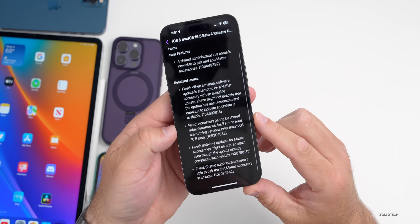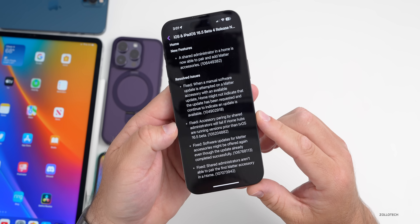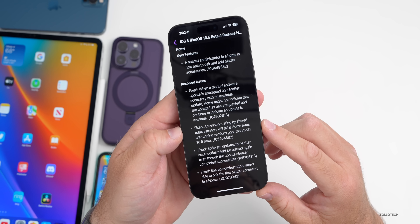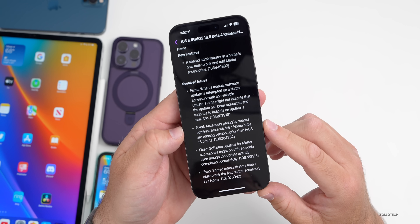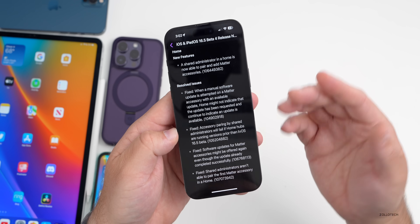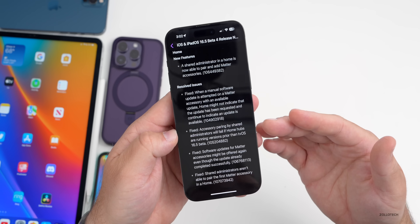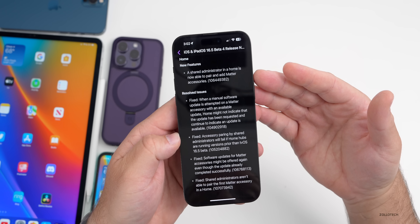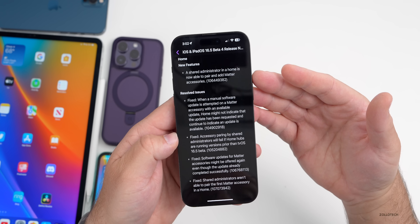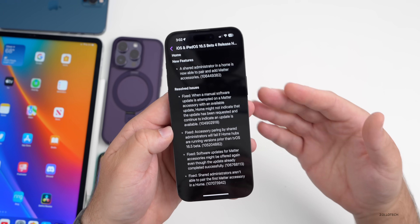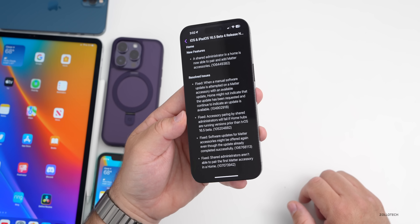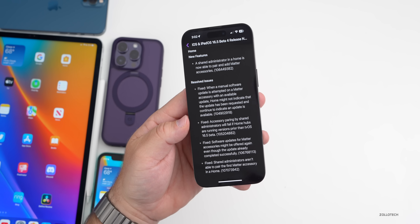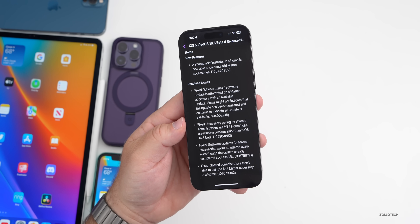Looking at the release notes in the Feedback app, they've resolved several issues, including one where accessory pairing by shared administrators would fail if home hubs were running versions prior to tvOS 16.5 beta. They've also added the feature where a shared administrator in a Home can now pair and add Matter accessories. The notes haven't been updated much, suggesting this is a fairly small update.